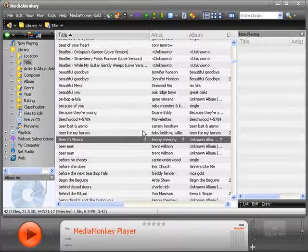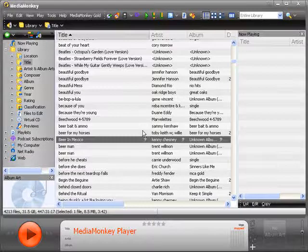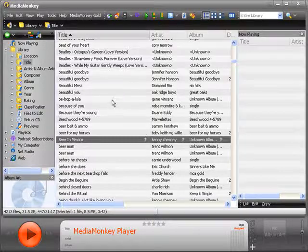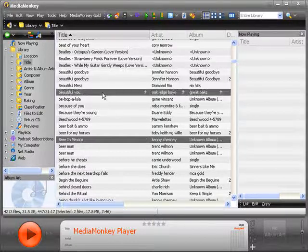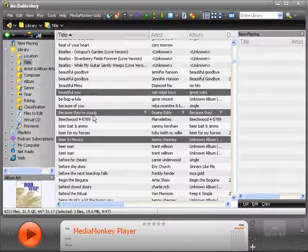When you're ready, you can export the data for a single song, or a group of songs, or the entire library. To export just a few songs, hold the Control key on the keyboard and click to select each song.